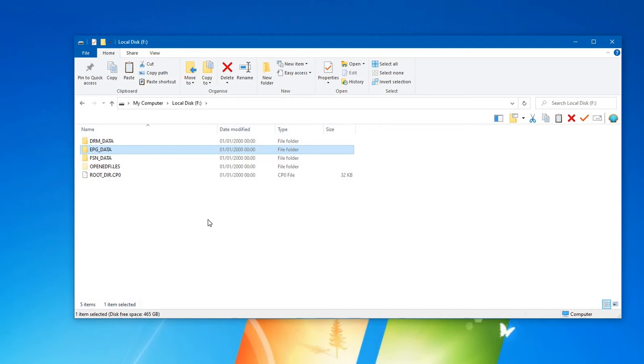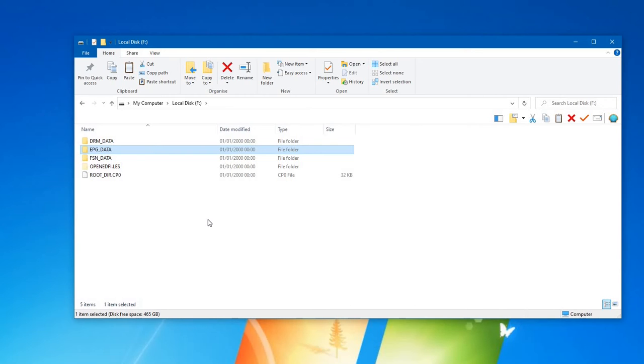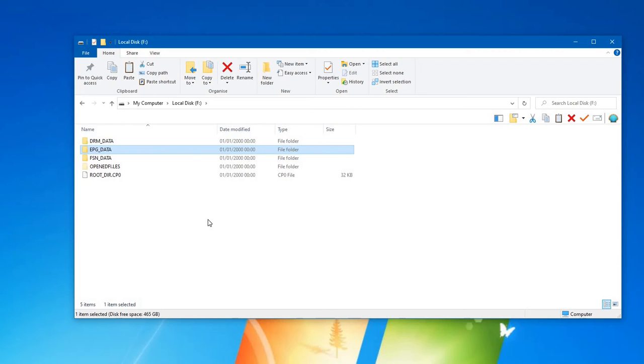I think this drive was out of a set-top box. I'm guessing EPG data would have been the electronic program guide data, it would store all that. So probably from a set-top box DVR, something like that. So yeah, depending on the people that originally used this in the set-top box, could have had quite a hard life, perhaps not. But it's here, it's working. Give that another fresh format, I reckon, and that should be good to go.